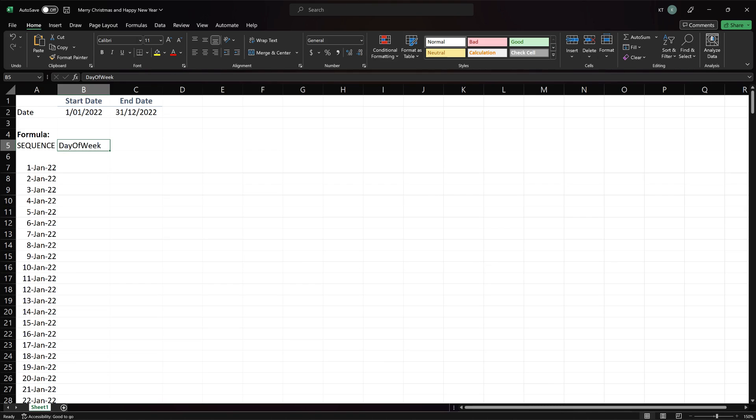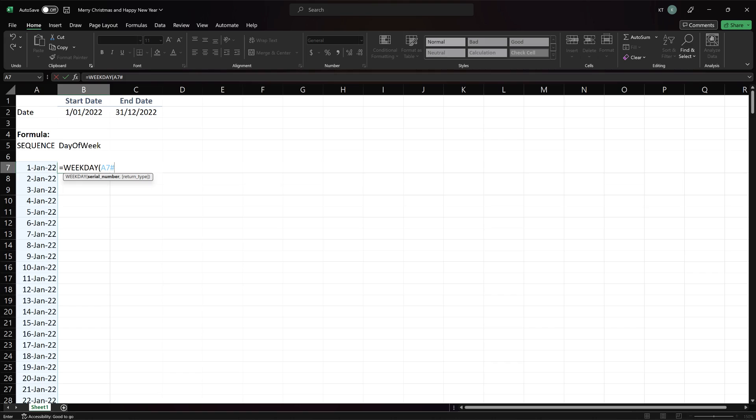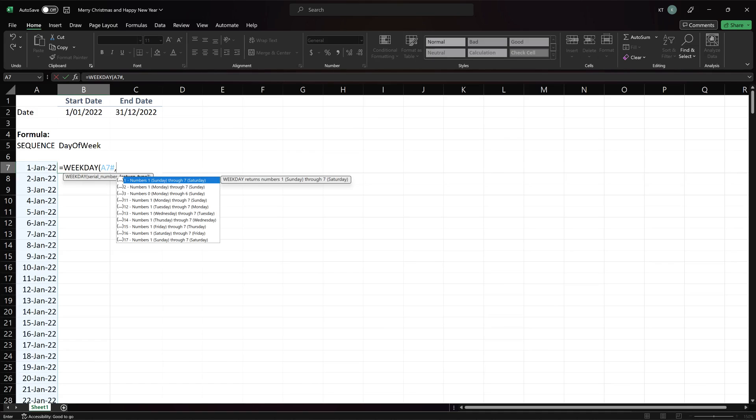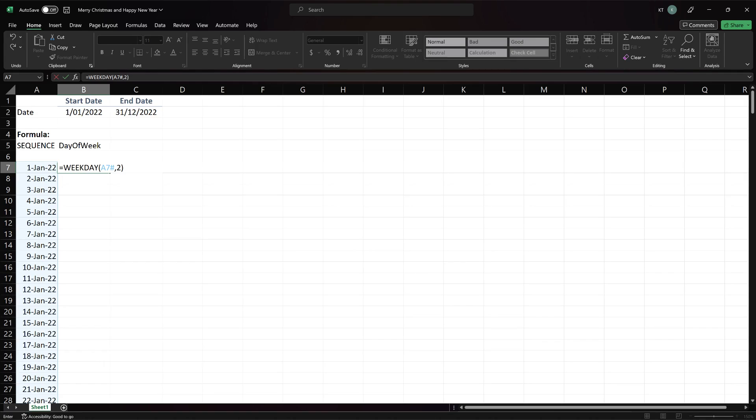The next step is to get the day of week. We will use the weekday function. Point to cell A7, the formula cell, followed by hash. Hash means select the entire array. Select number 2 for the second argument.